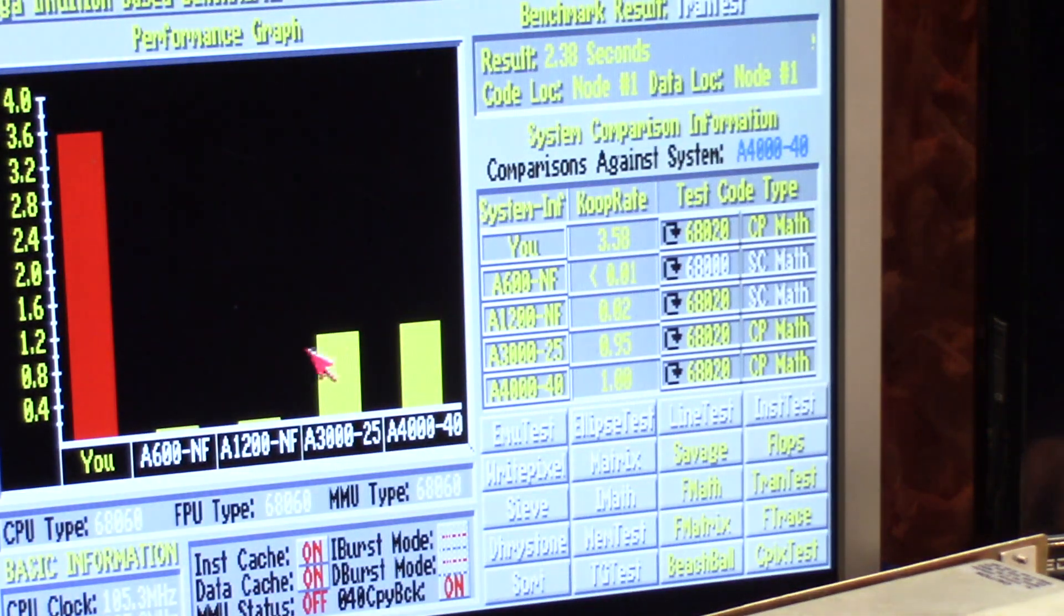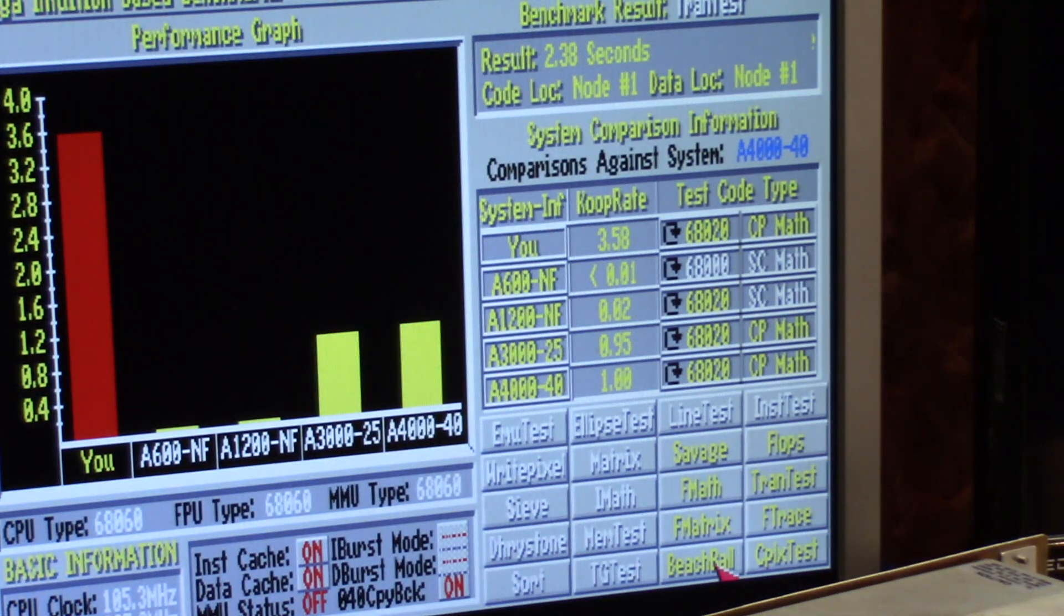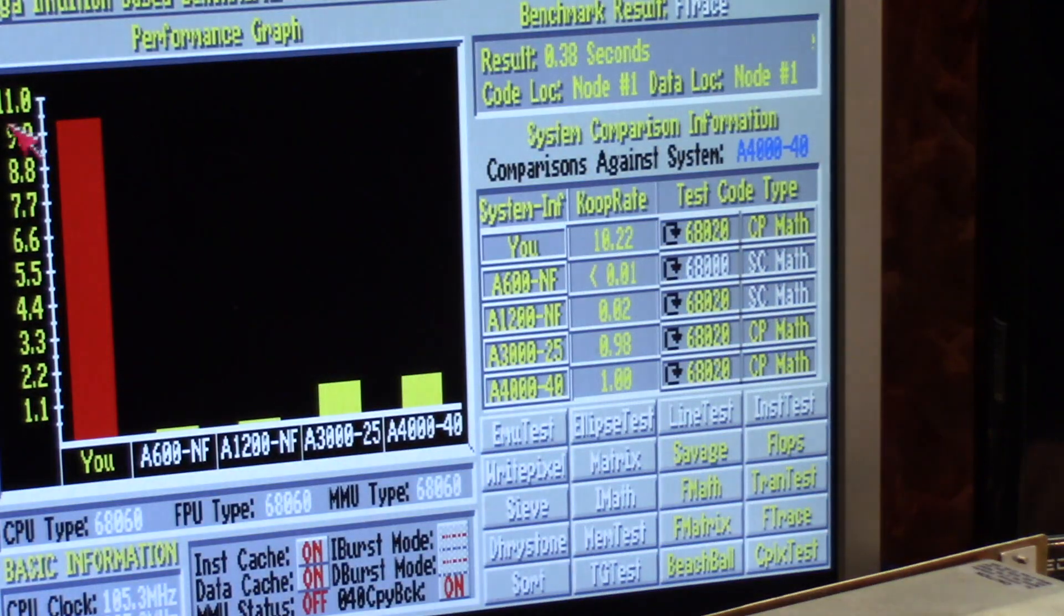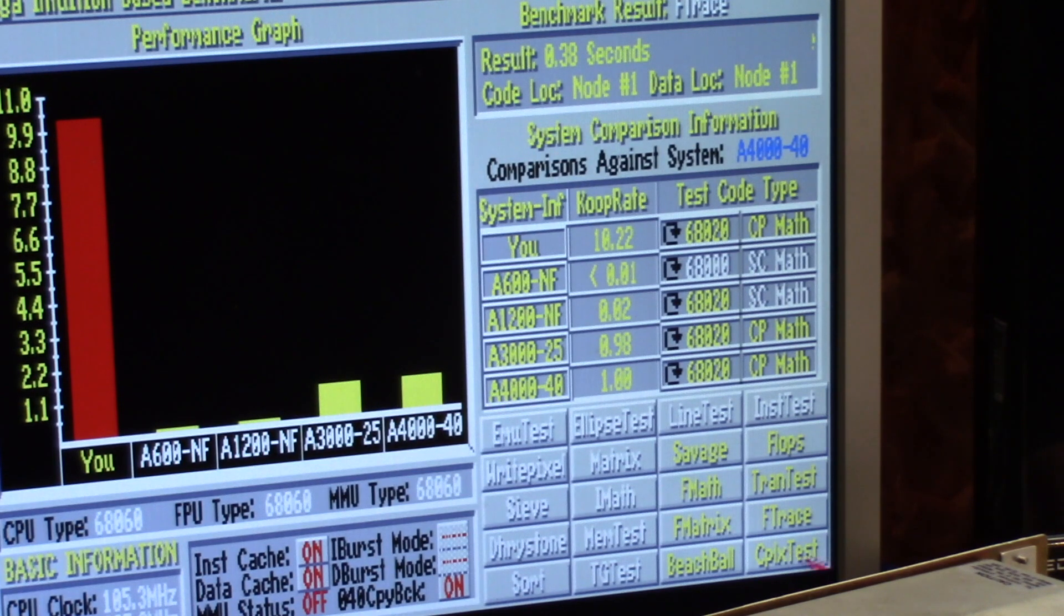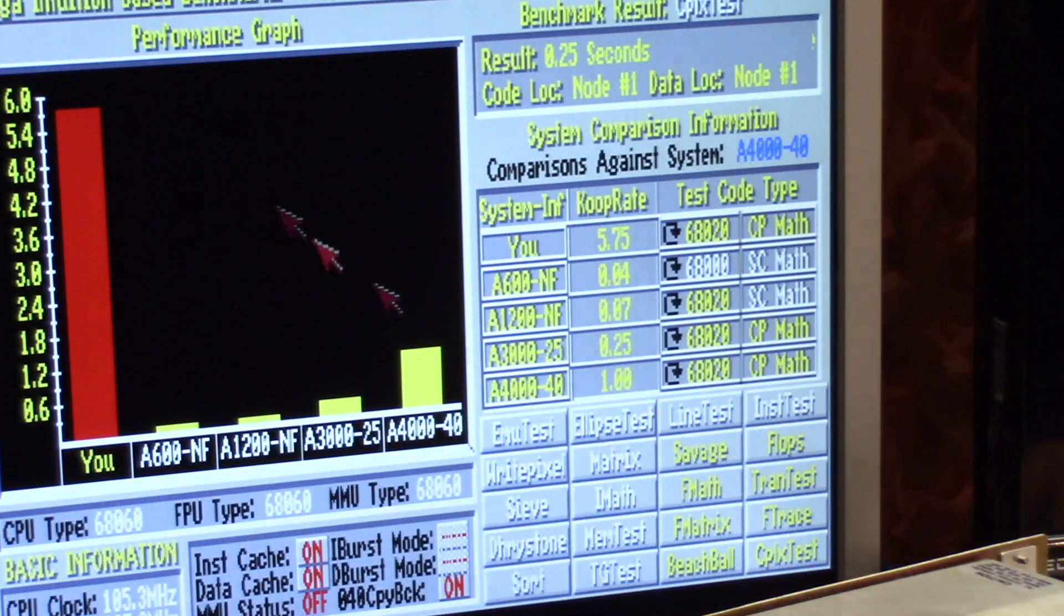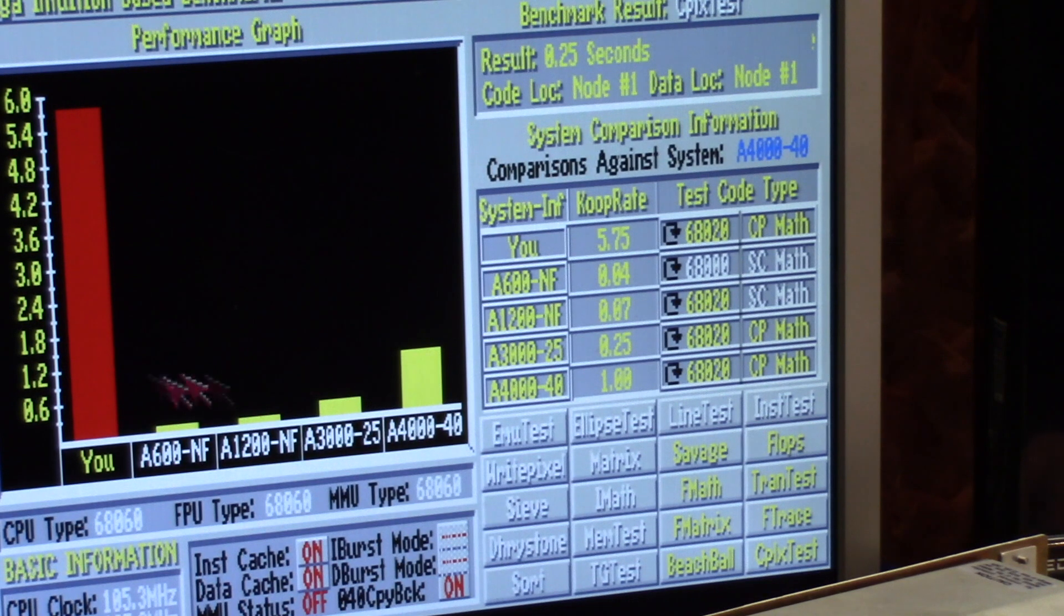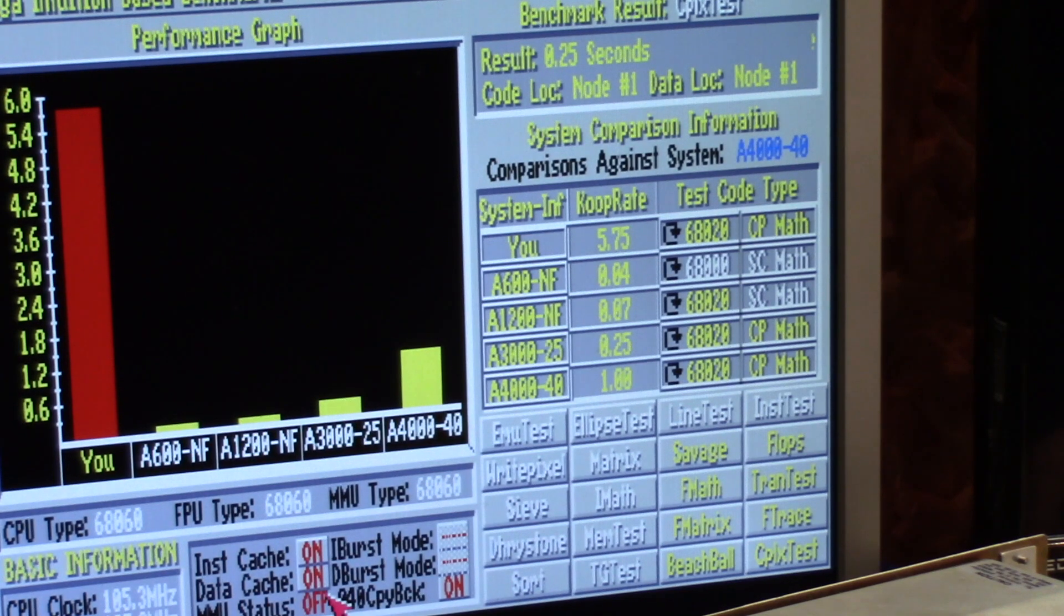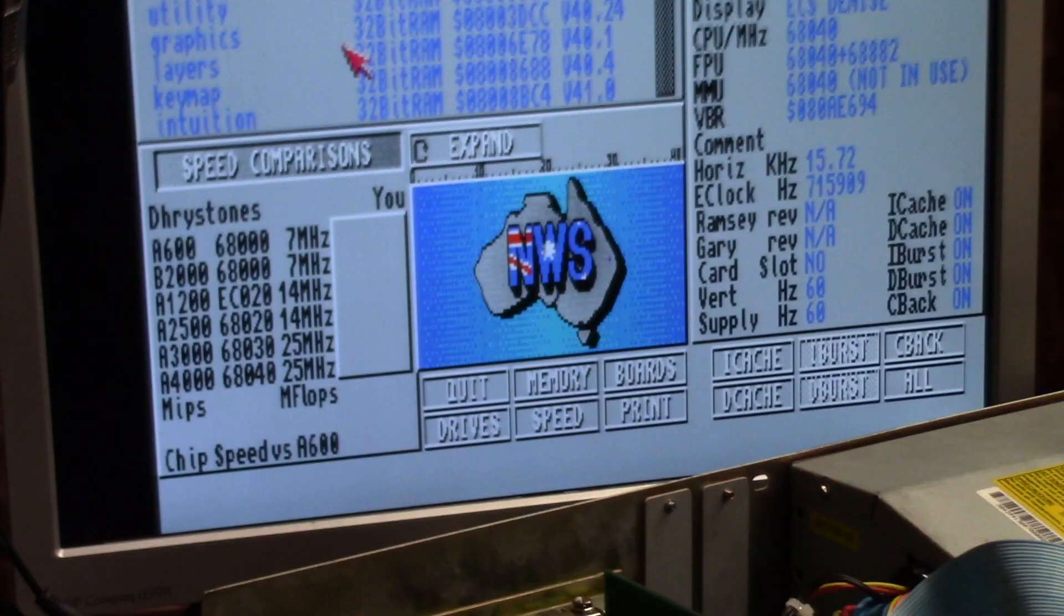Tran test, 3.6, look at the 3000 hitting it with the 4000. F trace, a little bit above 9.9 to 1.1, if that. And CPLX test, 5.5, I don't know, 5 maybe, to 1.2. So that's what I'm running off of. MMU is off at this point. Let's continue with some different tests here. So this is what I was going off of.